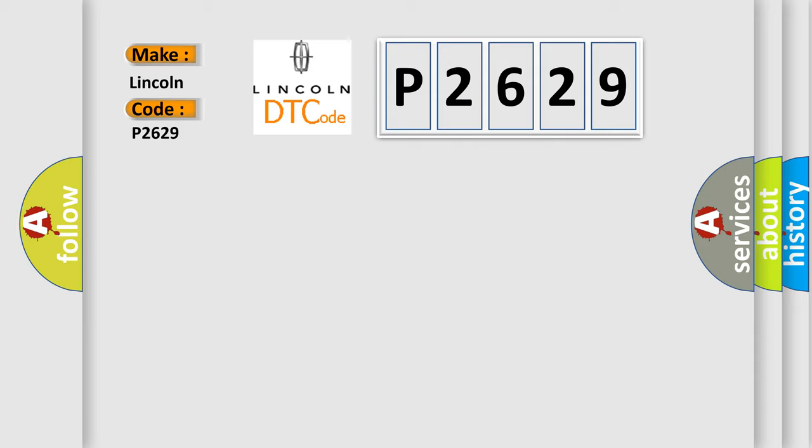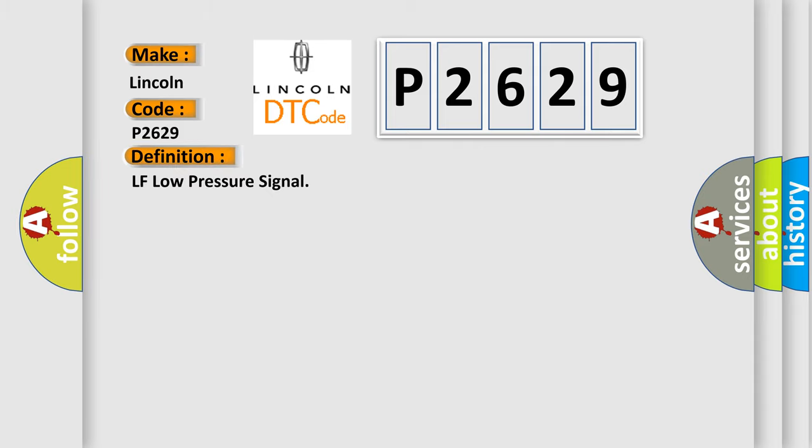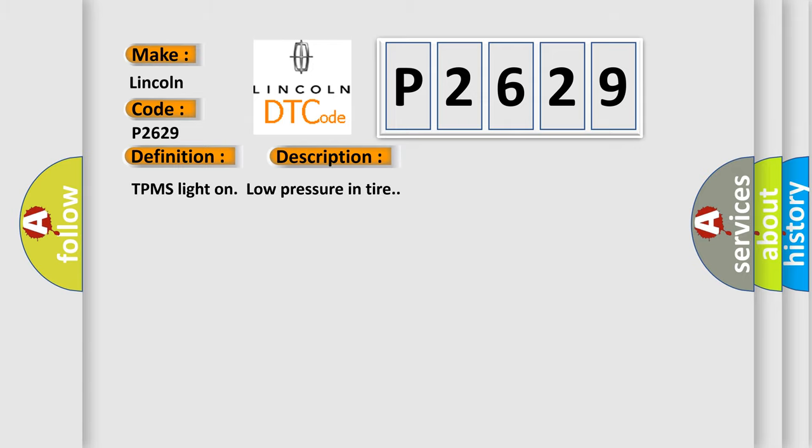The basic definition is LF low pressure signal. And now this is a short description of this DTC code: TPMS light on low pressure in tire.